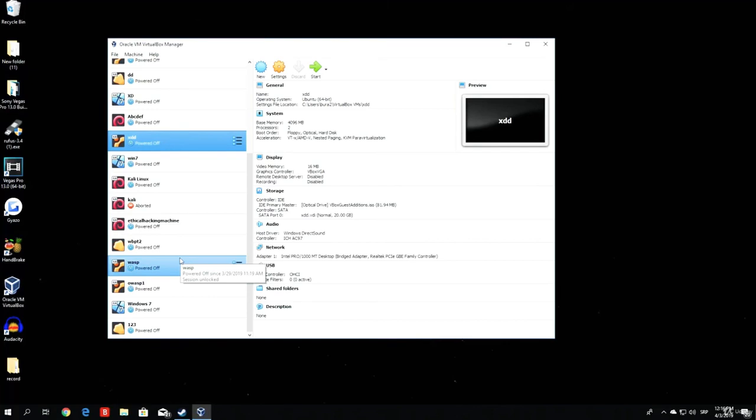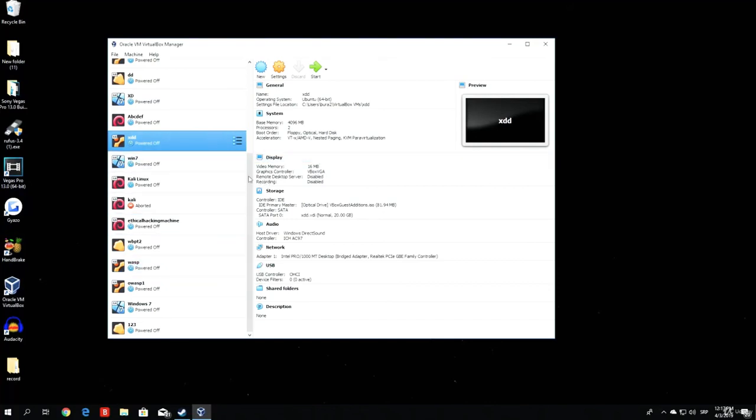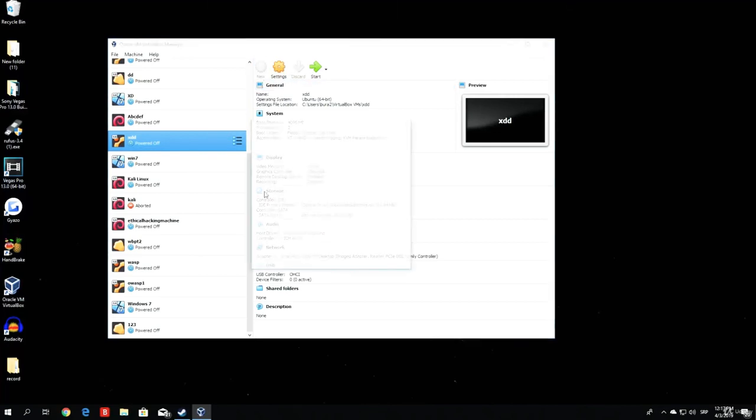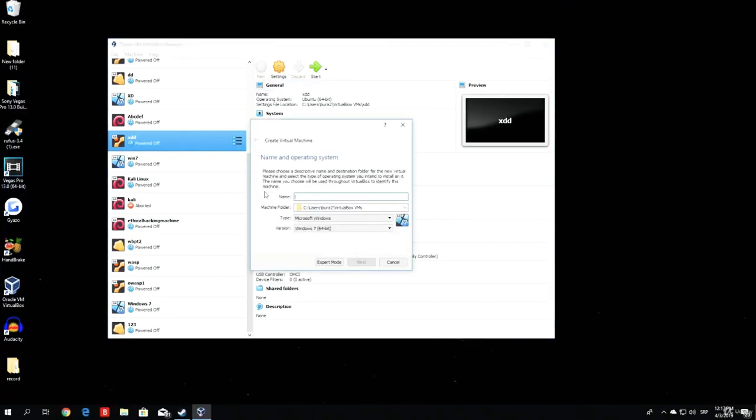You will not have any of these if you're installing VirtualBox for the first time. If you already have Kali Linux machine and VirtualBox installed, you're probably skipping this section anyway. All you have to do right now is click on the new button. This new button presents the new virtual machine.